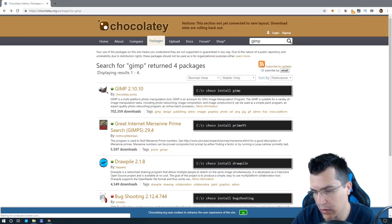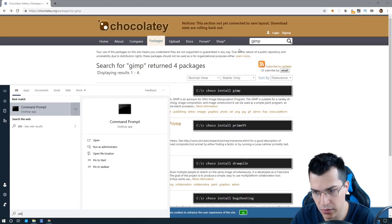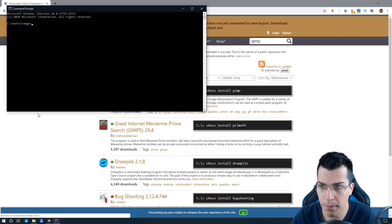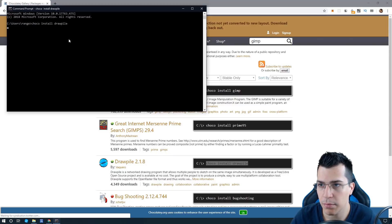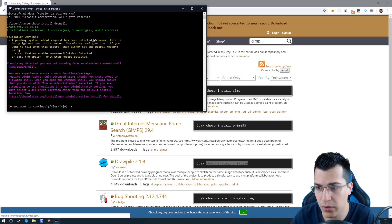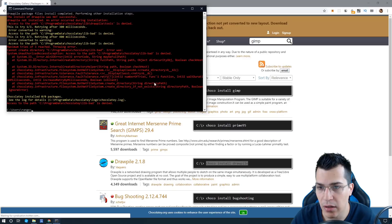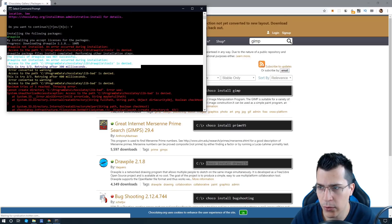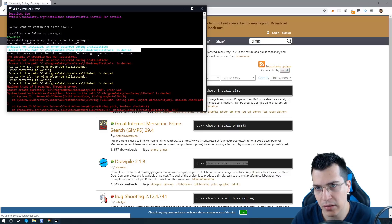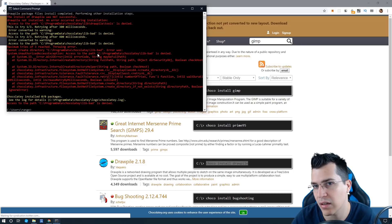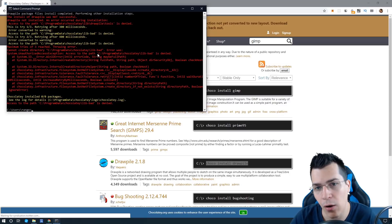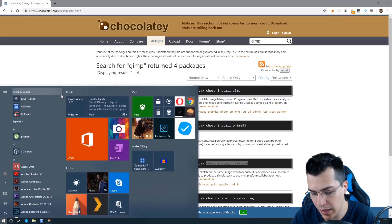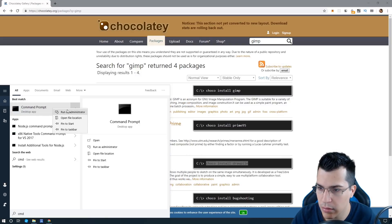Now I want to show you what happens if you do not run your command prompt as an administrator. Close this and open command prompt without admin privileges — open it normally. If you try to install a software and confirm the script, you're going to get errors like that. If you have errors like that, just keep in mind that you need to have command prompt opened as admin. I always forget to do this, so let's close this and reopen command prompt with admin privileges.